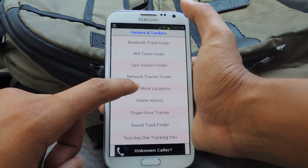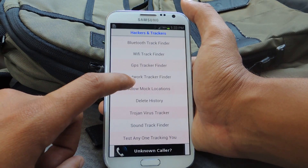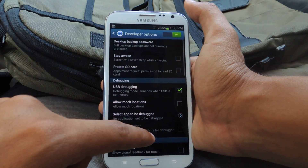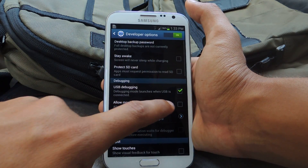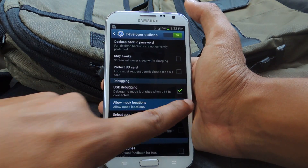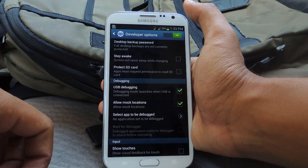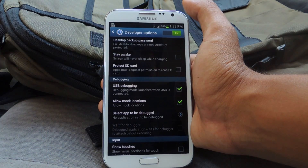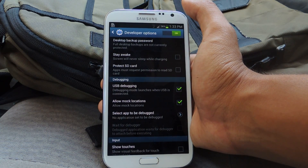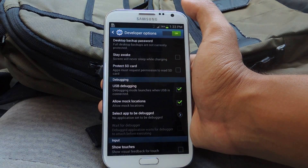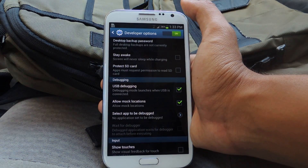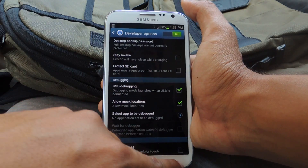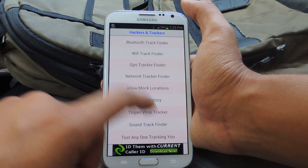You can do network tracker, allow mock locations — your device already has that, so it takes you automatically to it. Right here you just tap on it — allow mock locations. What it does is, when an application needs your address, it makes it like three blocks away from where you actually are, so that it doesn't know exactly where you are.